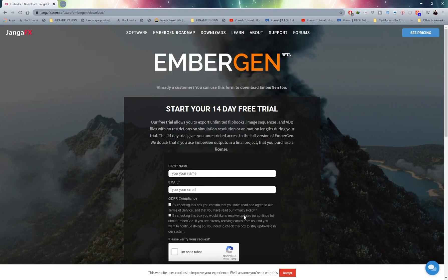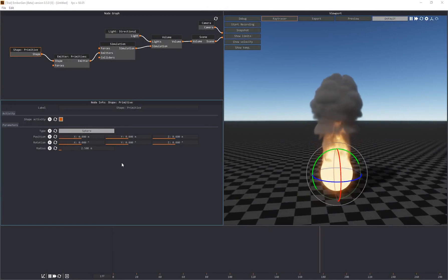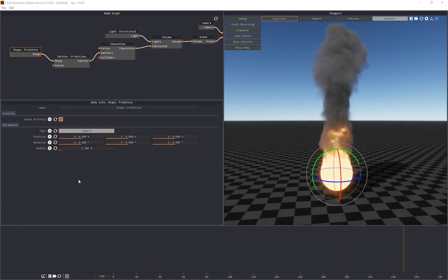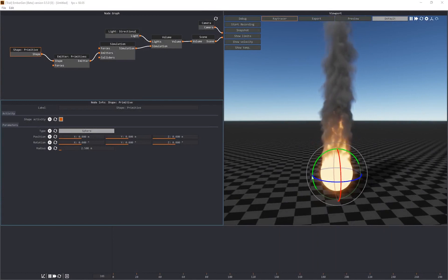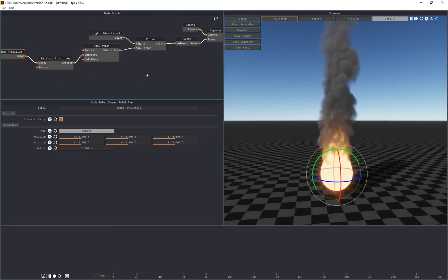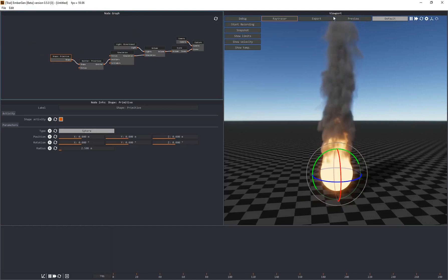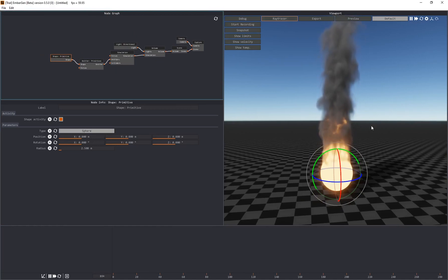This isn't going to be an in-depth UI video — I want to get you guys into the program and creating immediately. Whenever you start the program you're going to see this default simulation, and you'll see that they've already set up all of these nodes for you. Every single node that is connected over here is creating the end result that we see in the viewport.